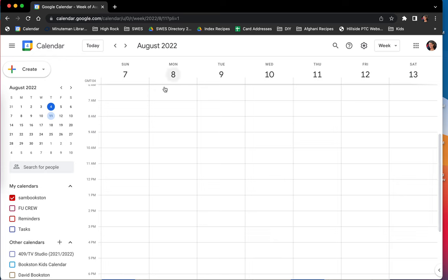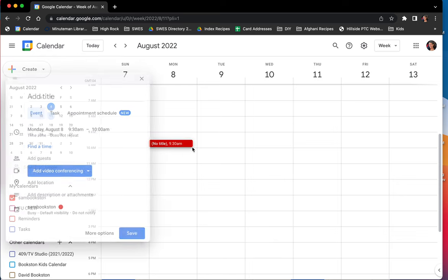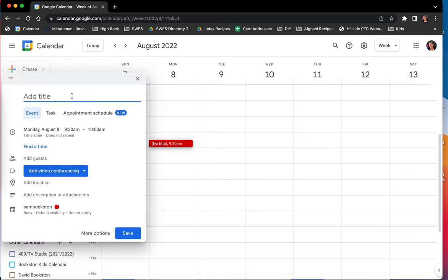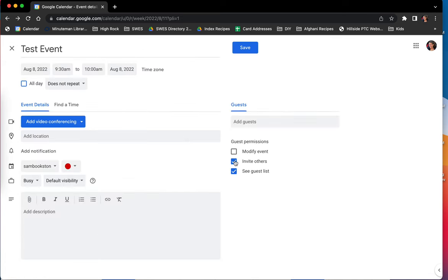And then if you go to the calendar itself and you click on a date and time, you can also have those same permissions on individual events. So I'm going to go to my more options here.